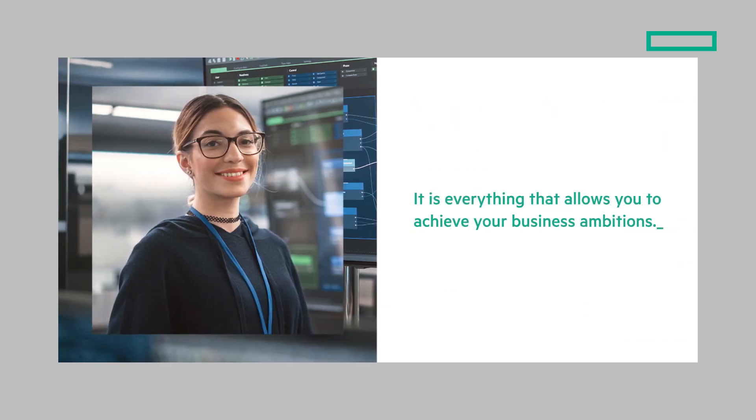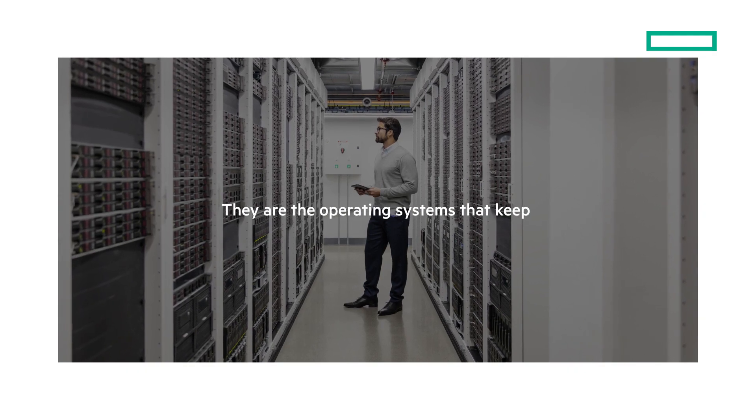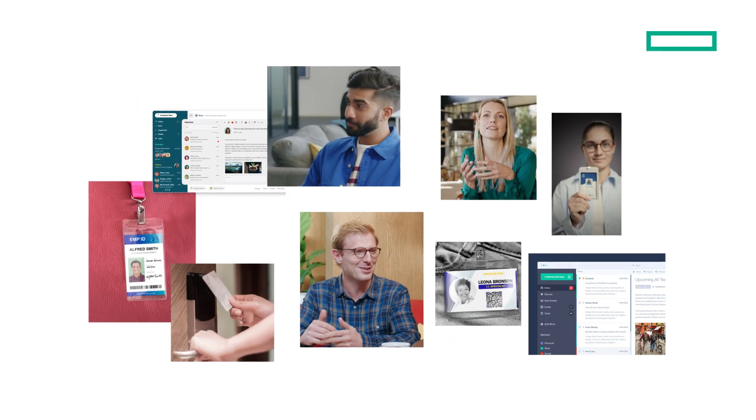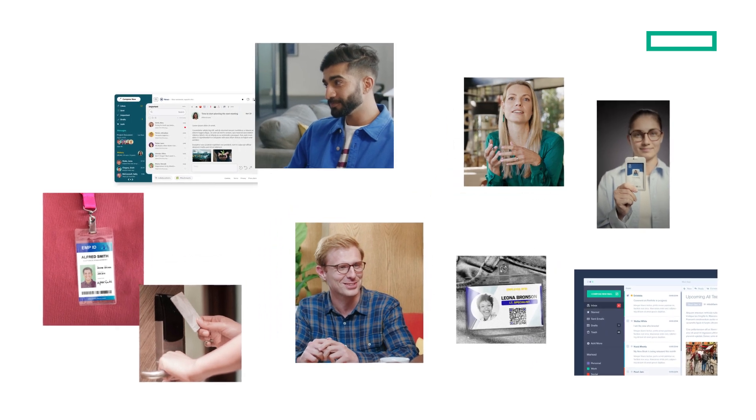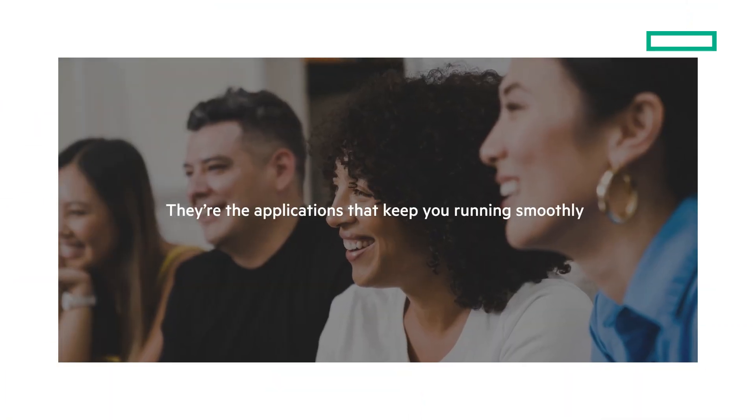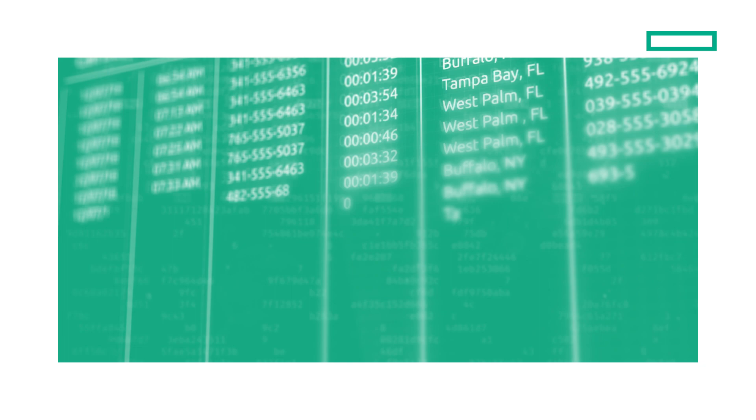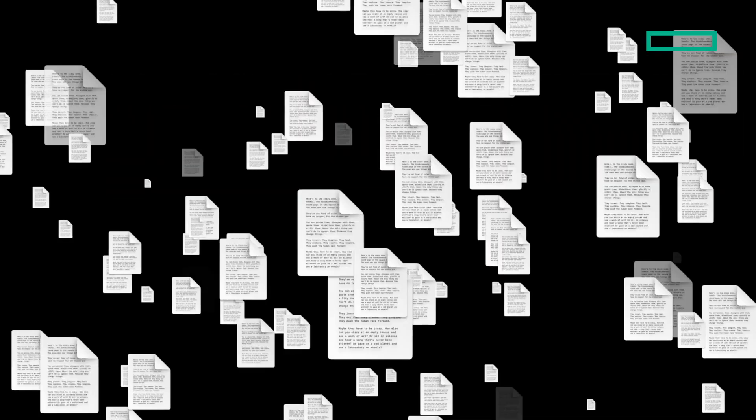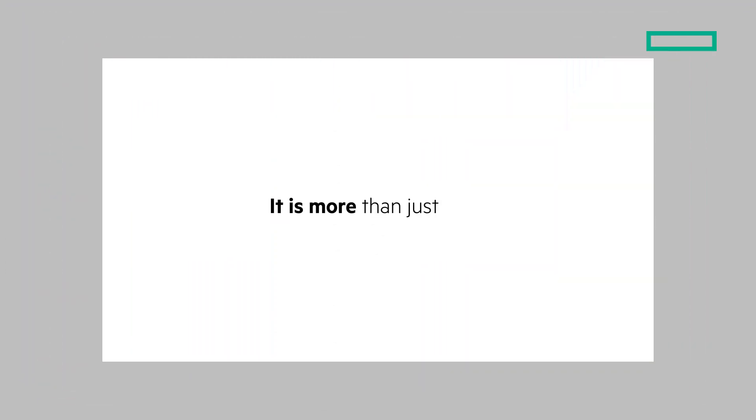They are the operating systems that keep you prepared for what's next, or the identity of your employees. They're the applications that keep you running smoothly, or the information for every customer you have ever had. It's the millions of documents or the years of work. It is more than just data, it is everything.